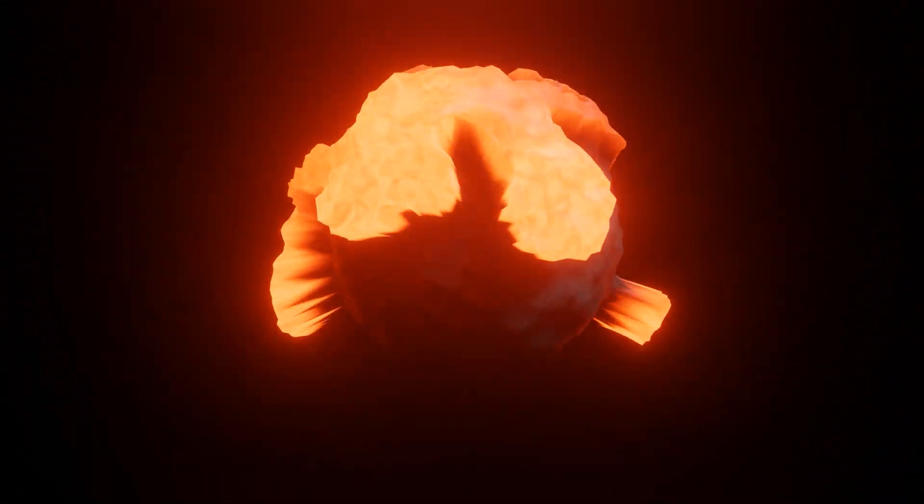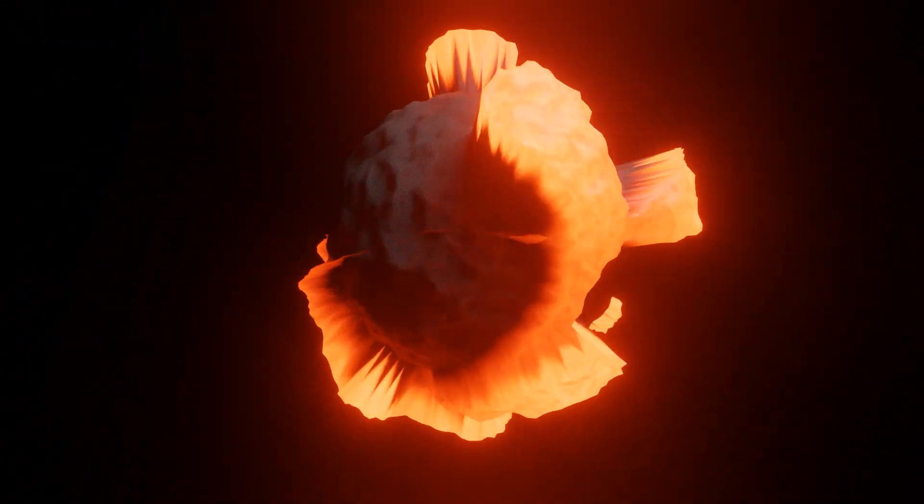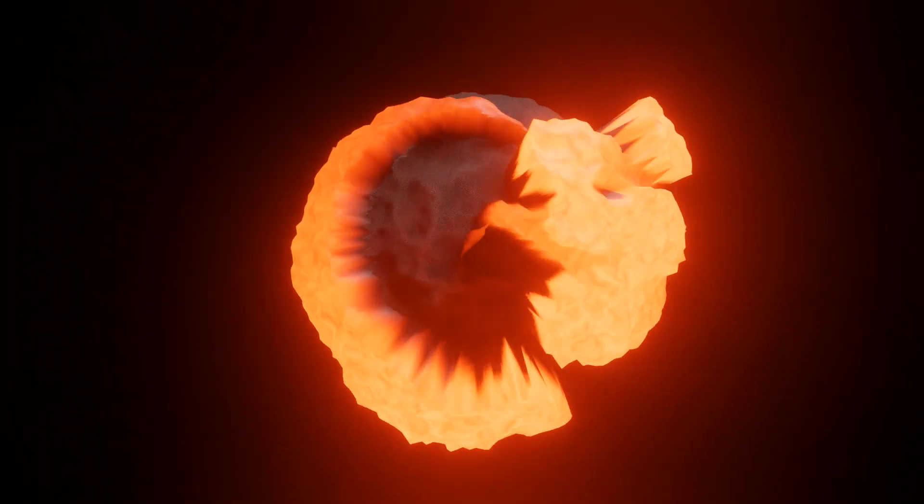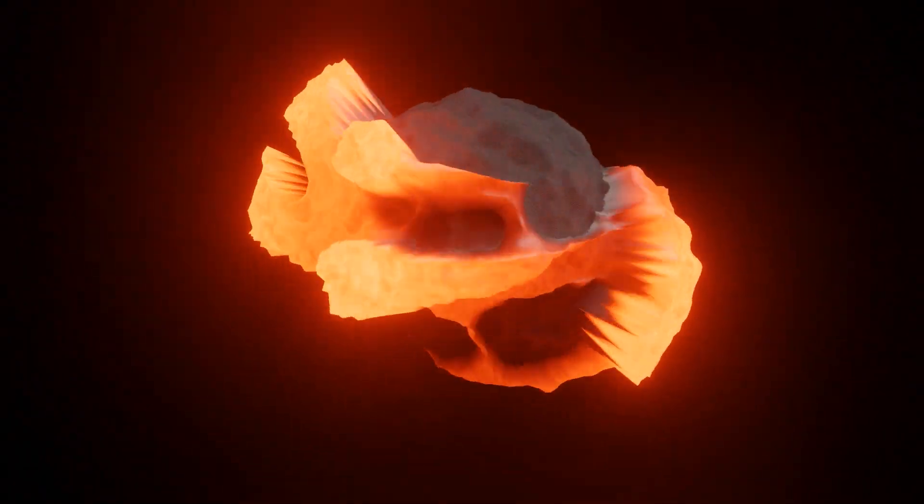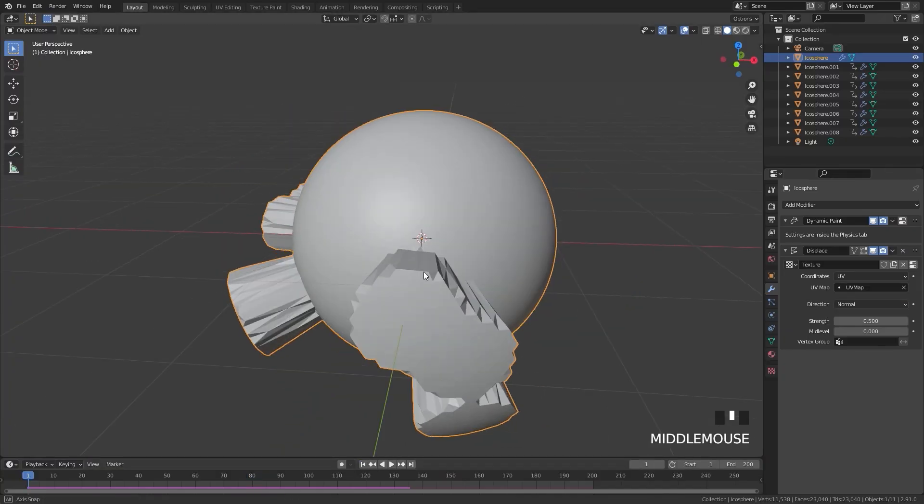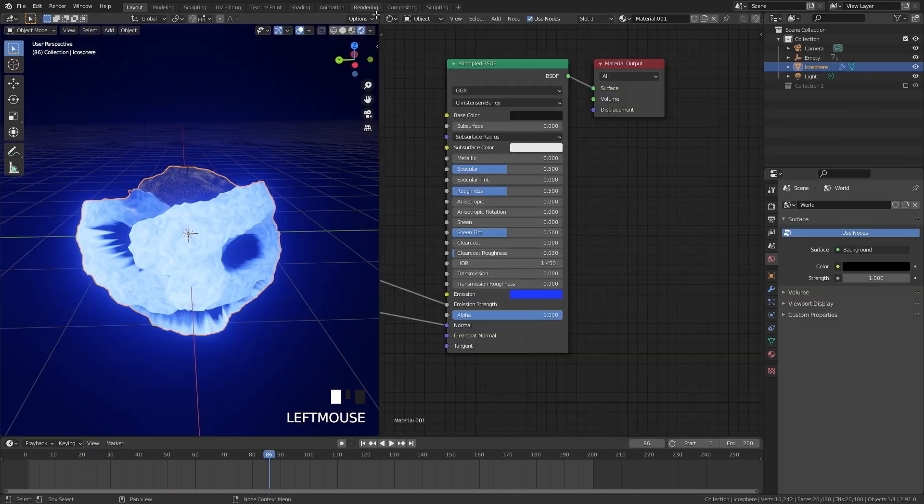The first one is an abstract displacement effect. We will learn how to export an image sequence from dynamic paint and use it for the displacement. And to top it off we will be creating a nice glowing material.